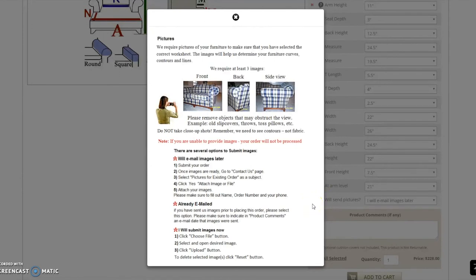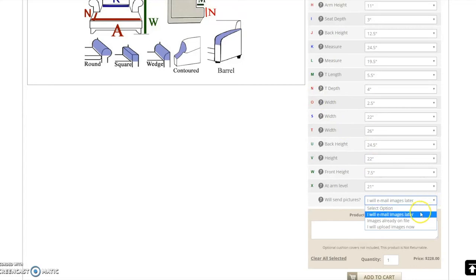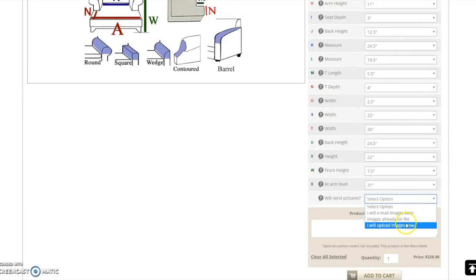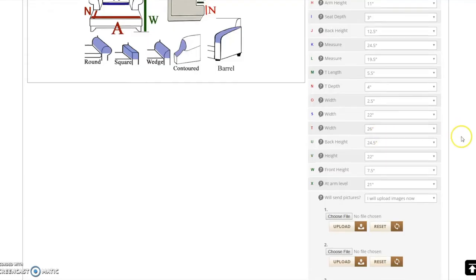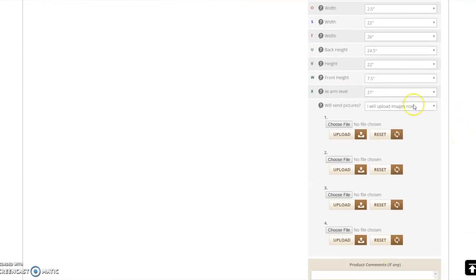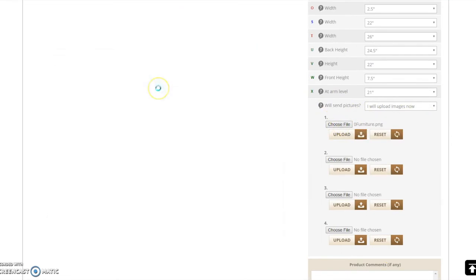If you are sending the images at a later time, please follow the instructions on this page. If you have already taken pictures of your furniture, select the image file and click upload. You may upload up to four images on this page.